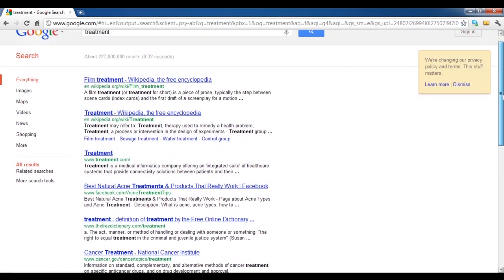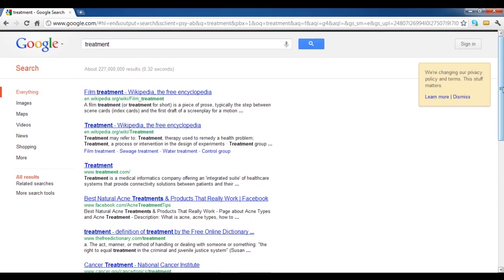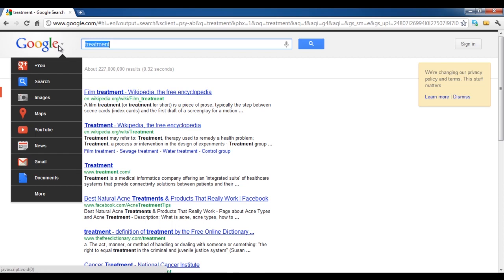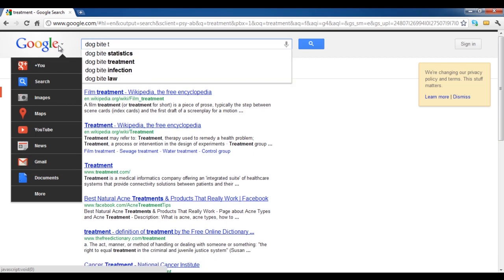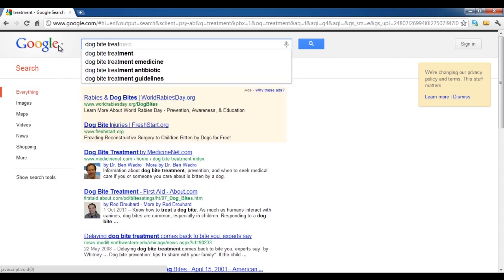Avoid using sentences like what to do after a dog bites me. Instead, simply write dog bite treatment, which will then show you more precise results.